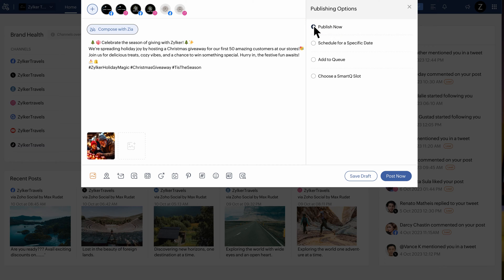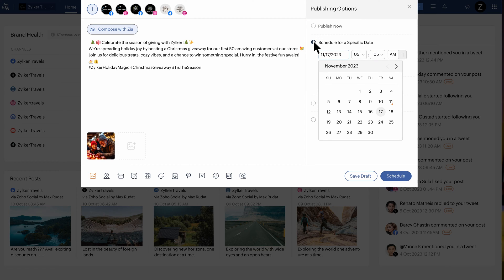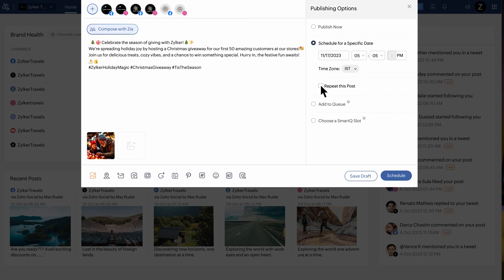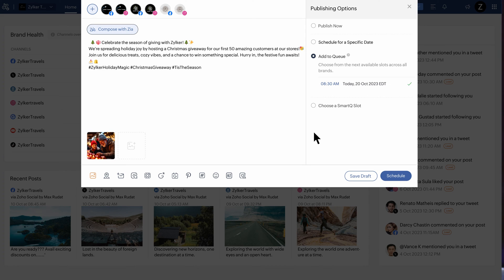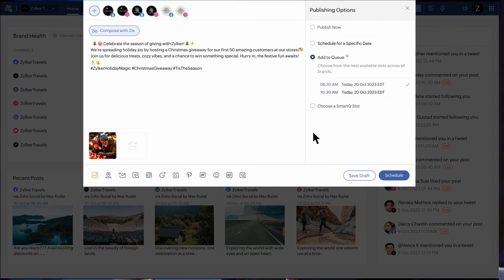Choose Publish Now to publish it immediately. You can schedule it for a specific date. You can tick the checkbox if you want to repeat this post and choose the frequency and the date until which you want to repeat it. You can add it to a queue and choose a unique time slot from the available slots to publish your post.